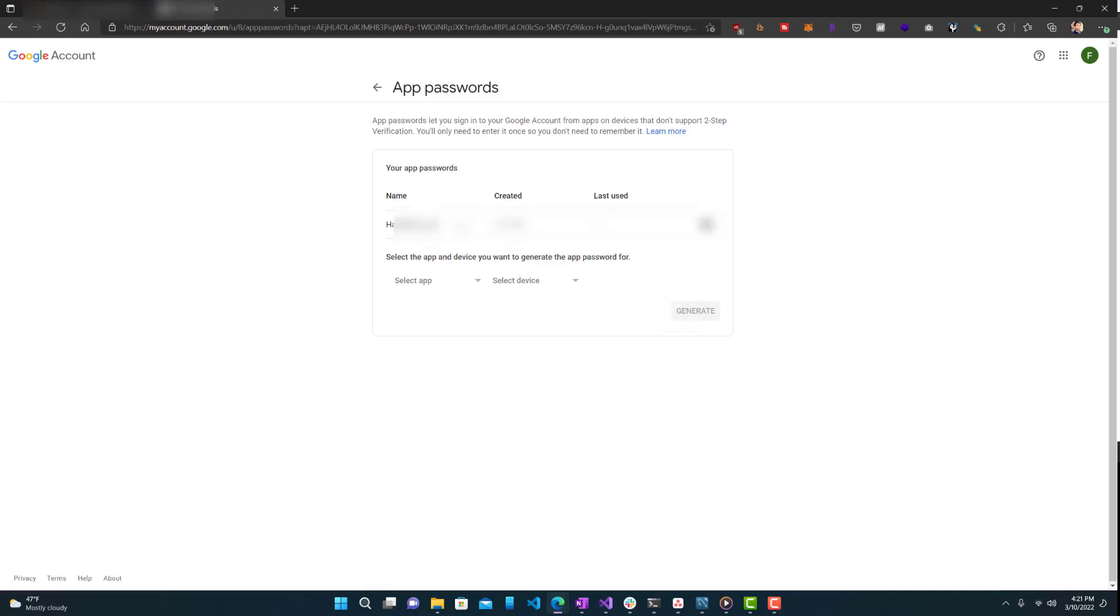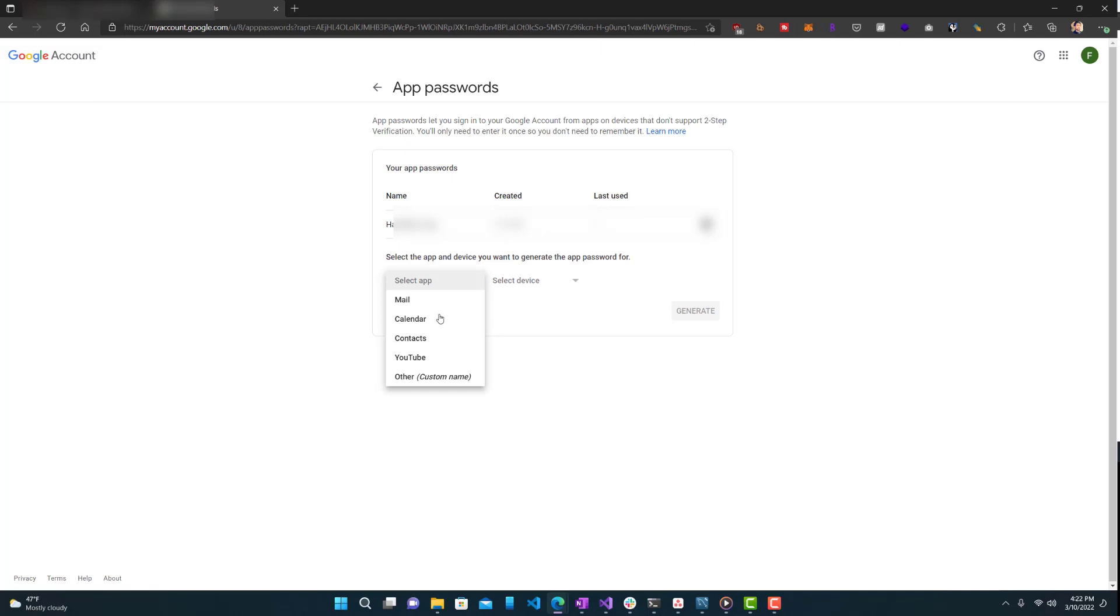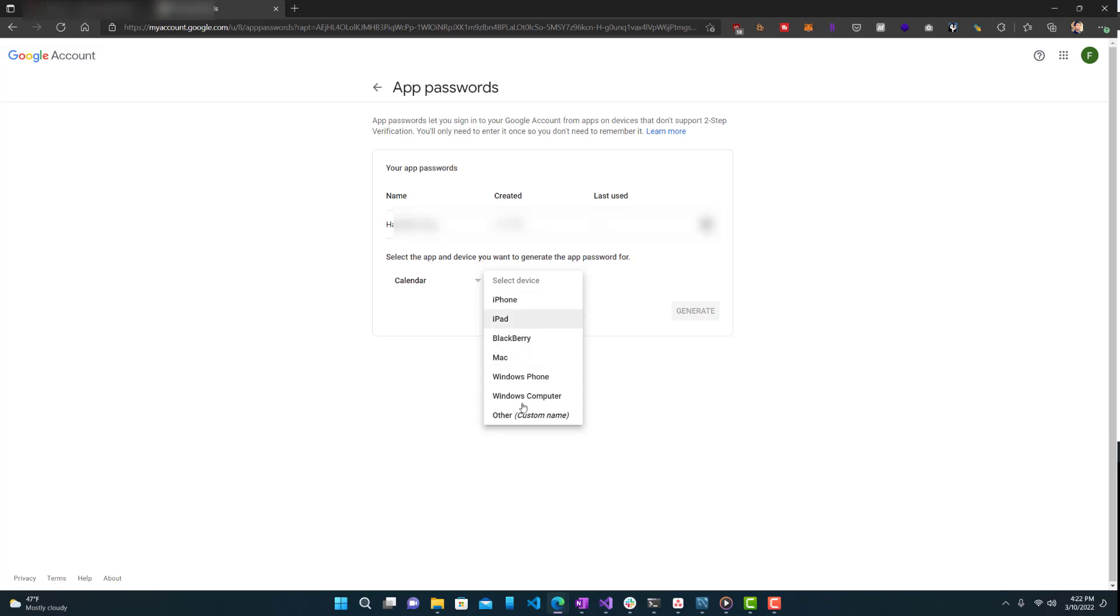So you can see I have one enabled already. And if I want to create another one, it's going to ask me which app I want to create it for. So whether it's a mail app, calendar, YouTube or some other one. Let's just do other. And you basically just type what you want. If I do calendar, you can select a device or other custom name, whatever you want. And then let's generate something.